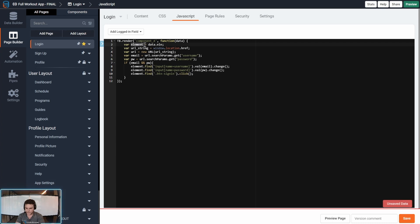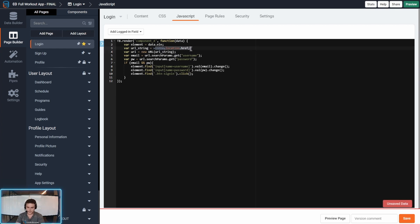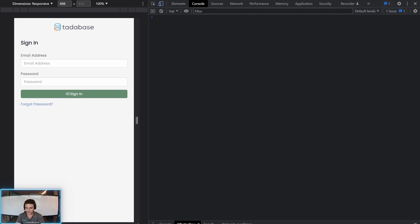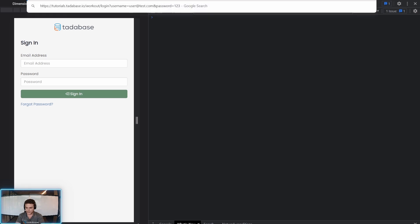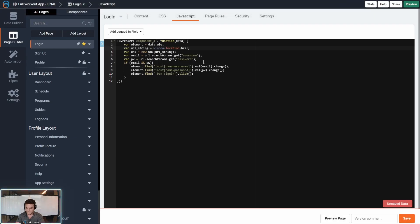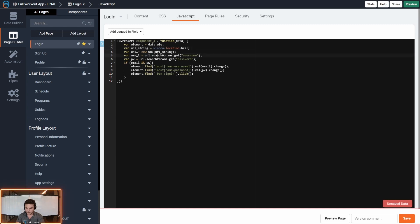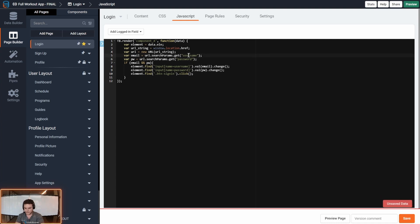First, we're defining the element that is brought in from the login component. We are defining the URL string as windowlocation.href, so that we can pull in the value. Then we're turning it into a URL, and we're pulling out the email and password parameters.